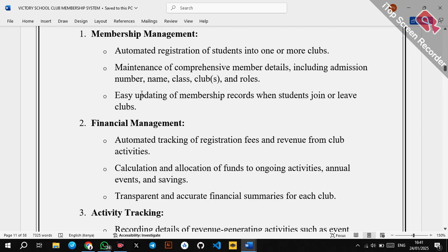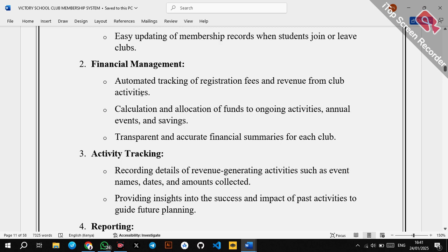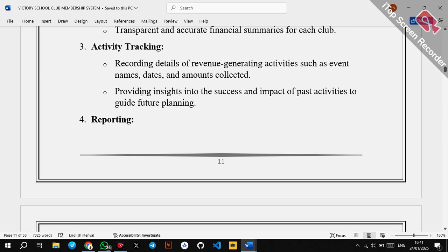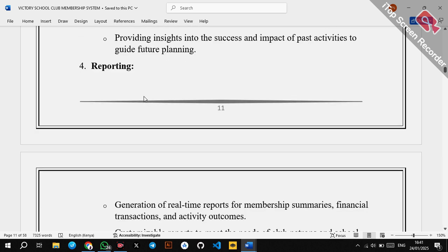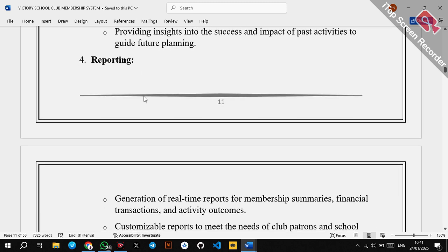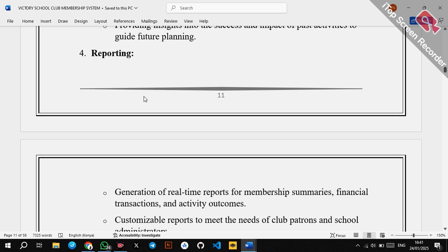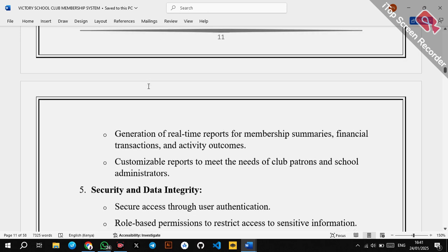The components of the proposed system include: membership management with automated registration (replacing the manual process), automated financial tracking, and activity tracking — recording details of revenue-generating activities such as event names, dates, and amounts. The database involves creation of tables, which are covered in previous videos. Reporting involves generation of real-time reports, which is very tedious or impossible in a manual system.